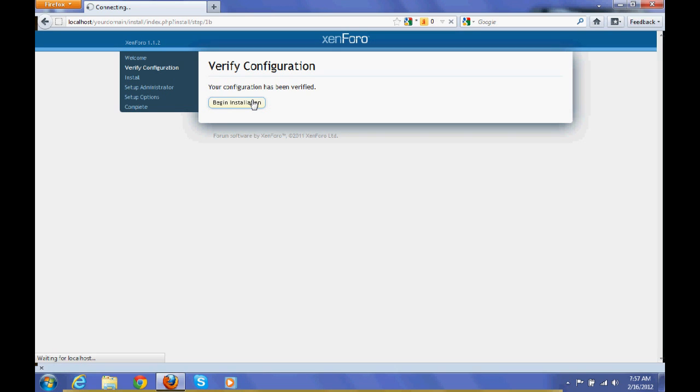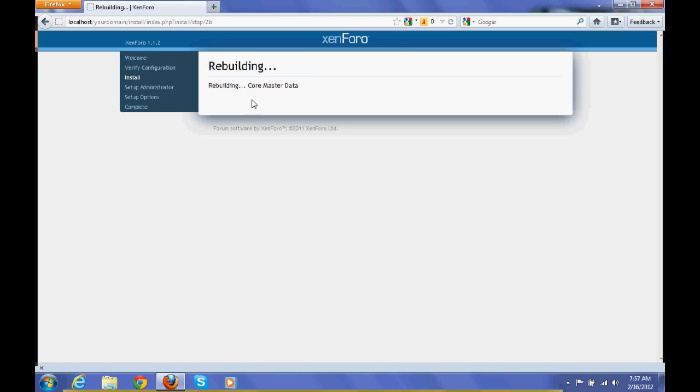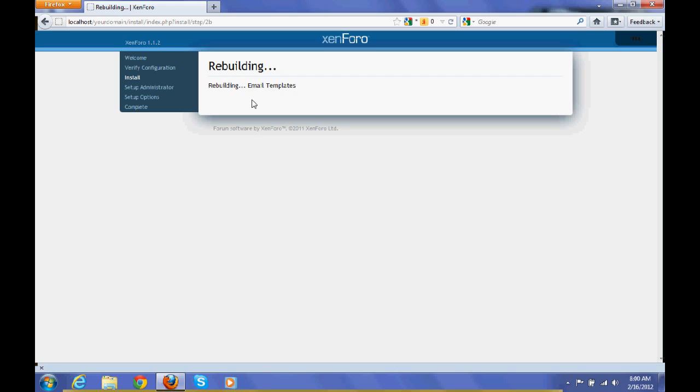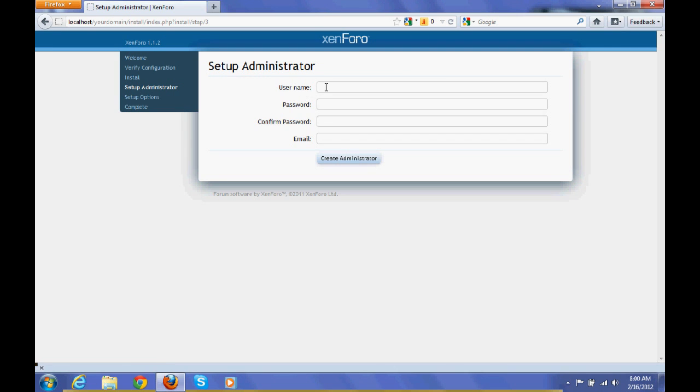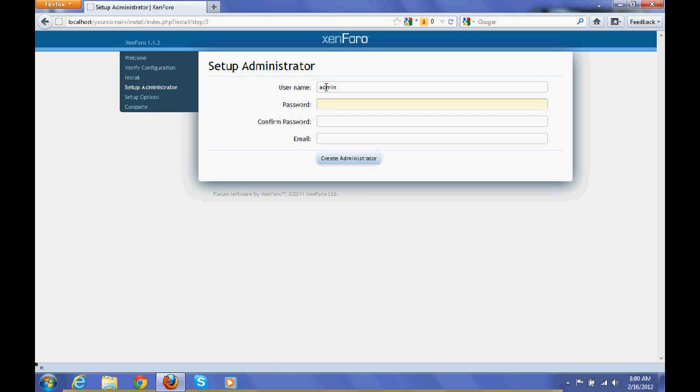Copy that, click on enter. Here you have to fill the username to enter XenForo admin panel.